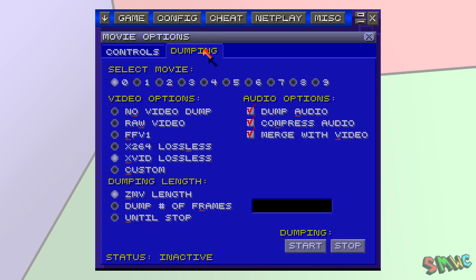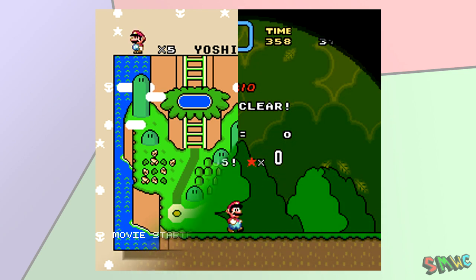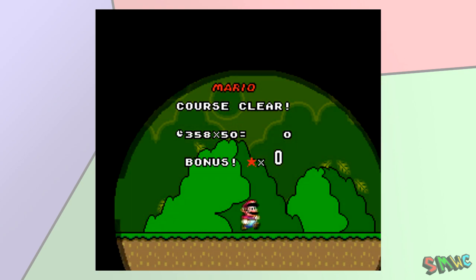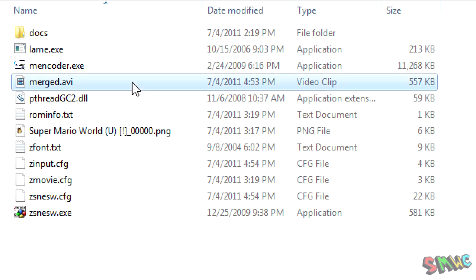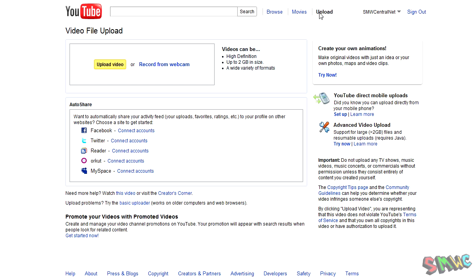Go to the Dumping tab and choose the following options: XVID Lossless Codec, Dump Audio, Compress Audio, Merge with Video, and ZMV Length. Click the Start button. Some command prompt windows should appear and ZSNES will play through the movie you just made. Let it finish and you should have a file called merge.avi in the folder where ZSNES is located. You can then upload this video straight to YouTube to share.